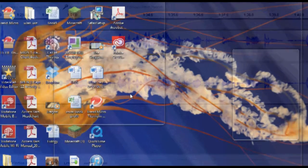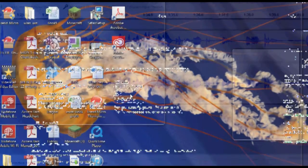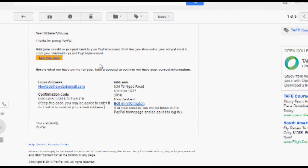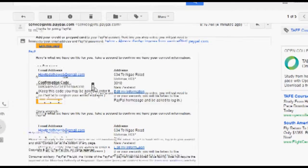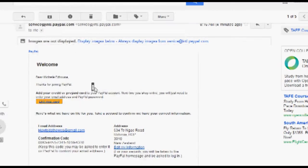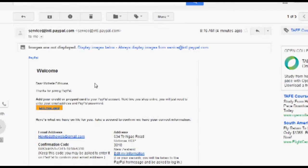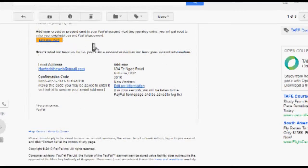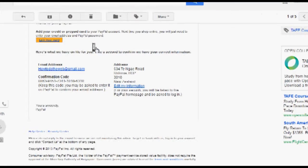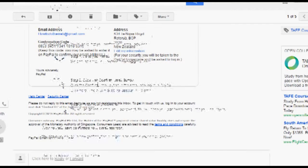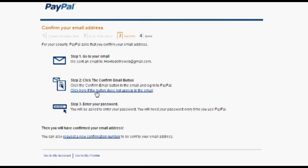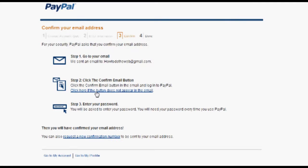Now, let me go back to that email there. It doesn't seem to have a confirm email button. Let's check that the images are all displaying. Nope, it doesn't have one. So what we'll do is click here if the button does not appear in the email.